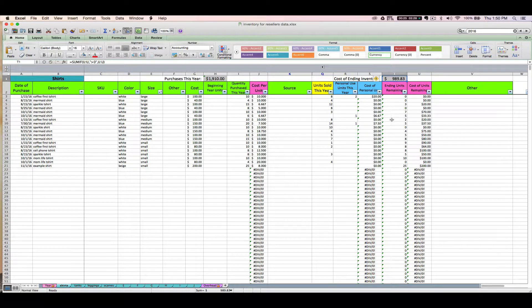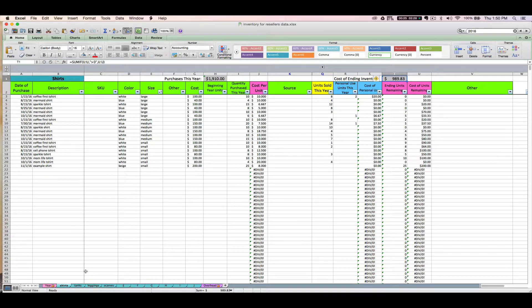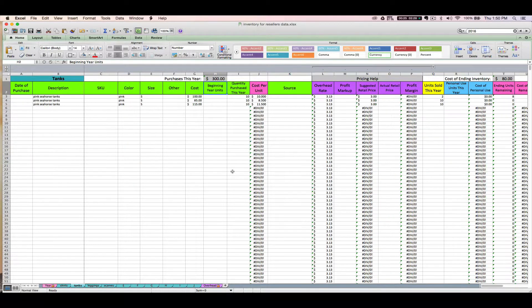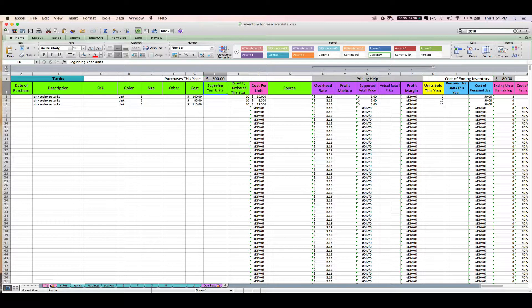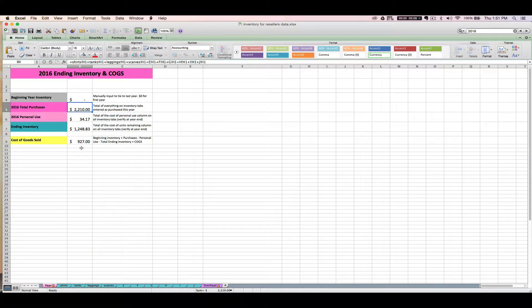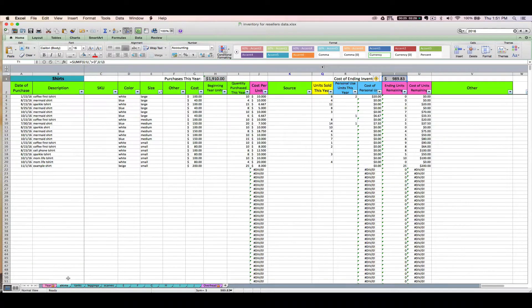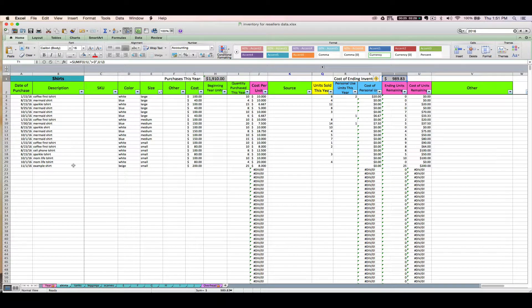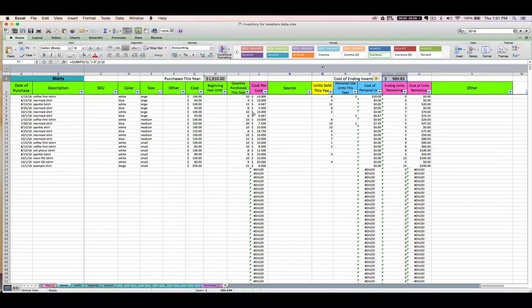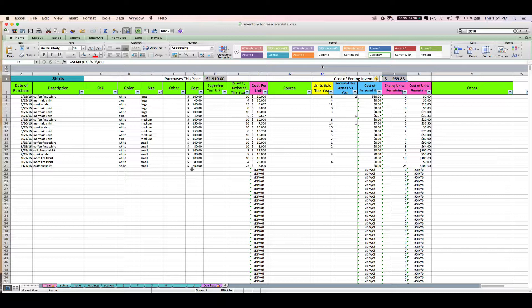All those gray cells on all of these tabs are going to flow over to this yearly tab, which we'll talk about in a later video. That is how you enter a purchase. It's pretty self-explanatory. The main important things to remember are that you always enter the total cost of all those units purchased including shipping and discounts and sales tax, and then you enter the quantity of that item that you purchased.